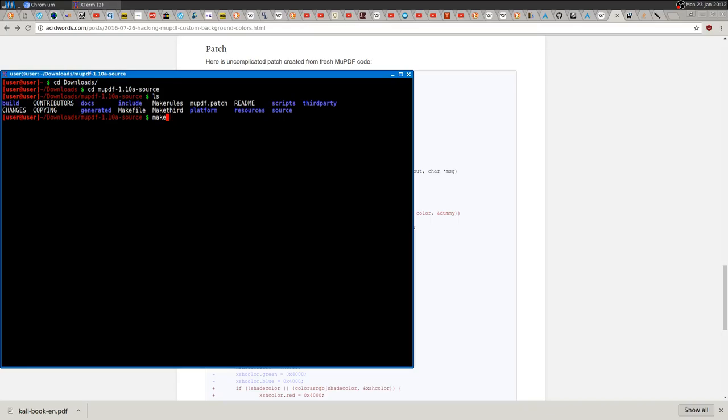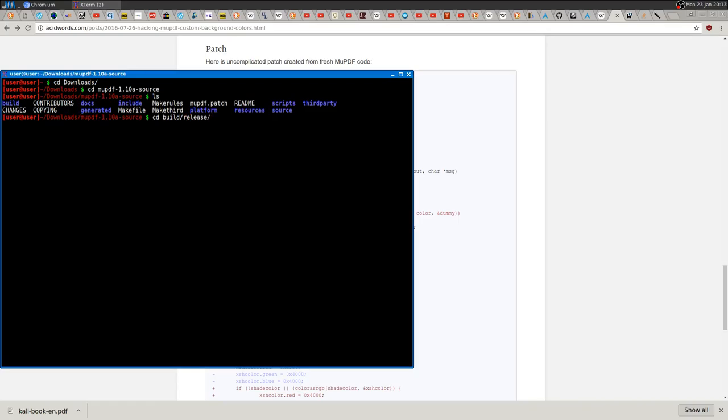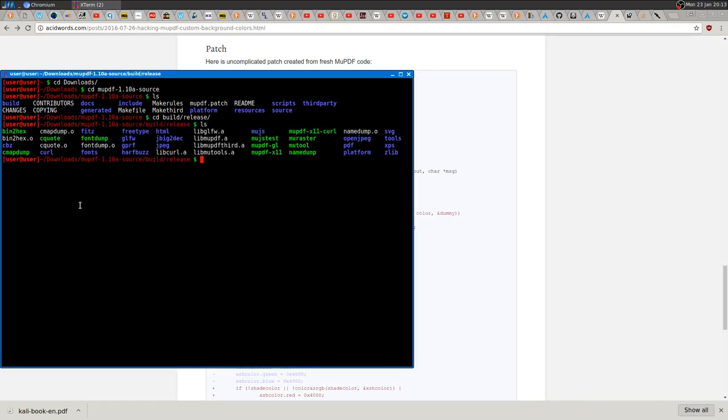Then you just need to make the software. You can add -j and then your thread number—whether you have eight threads, four threads, six threads, whatever—to make the process faster. After that, you'll have everything installed here, and before you actually install it to root or wherever, you can try the software out to see if it's working correctly.